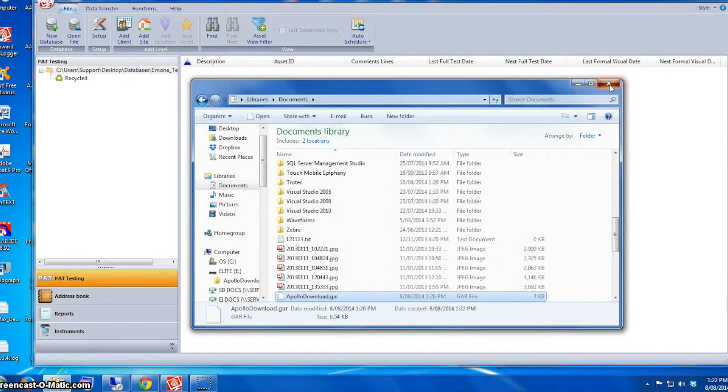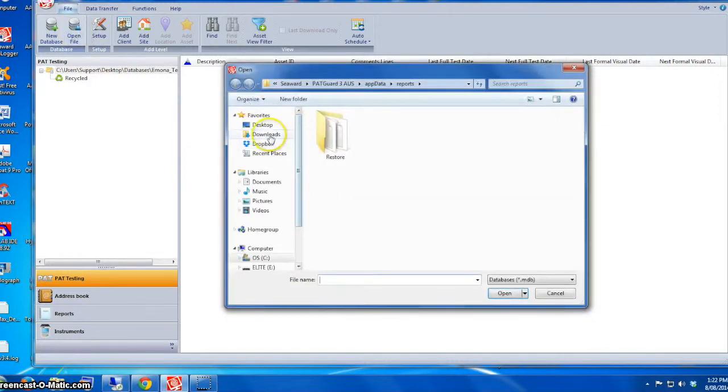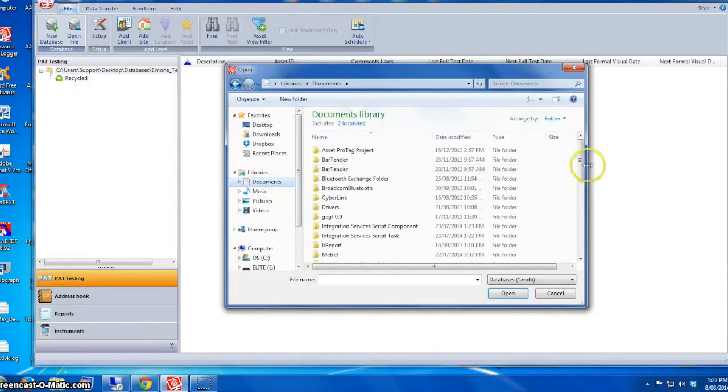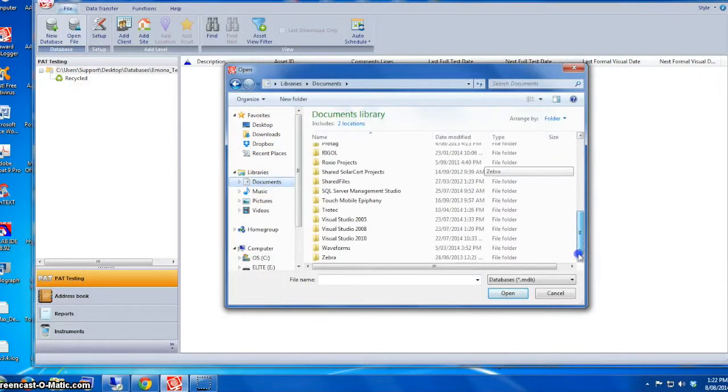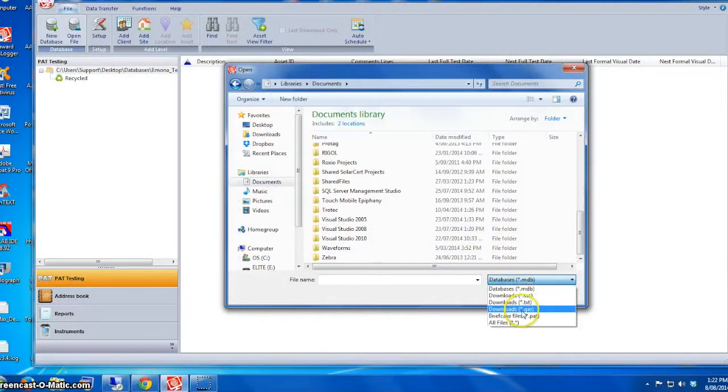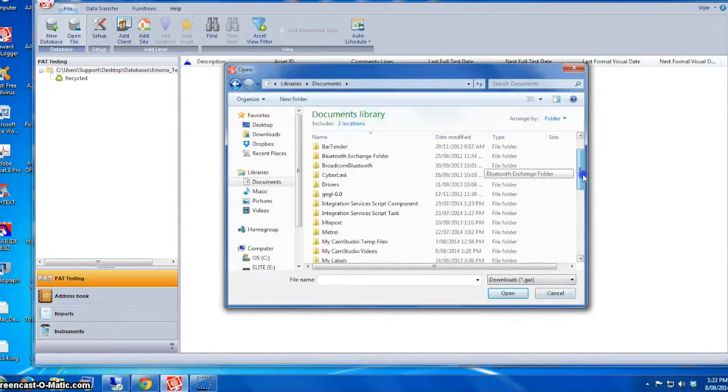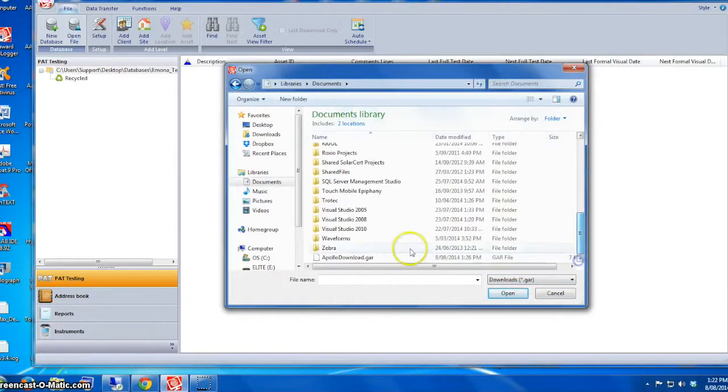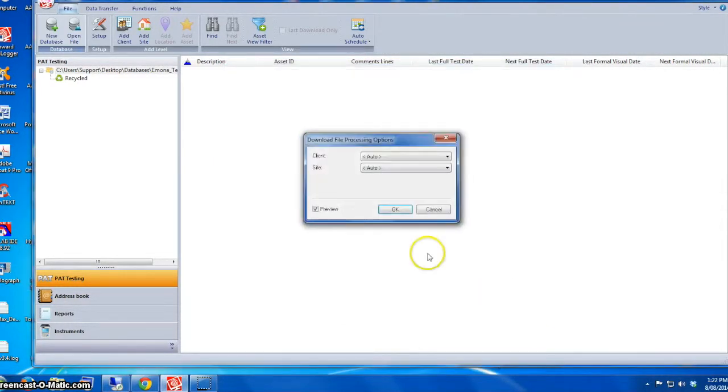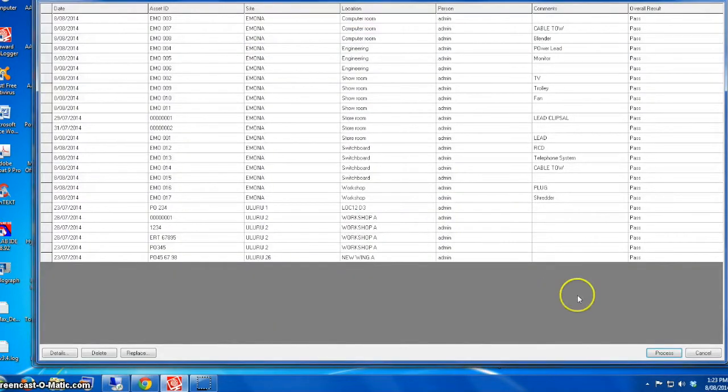You then just have to click on Open File, go to the documents folder, and change the file type to downloads.gar. As you can see from the screen, if you scroll down you'll see the Apollo download file. Just click Open on it and process it.